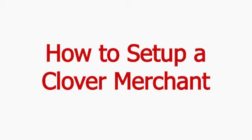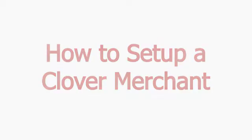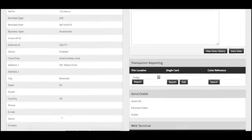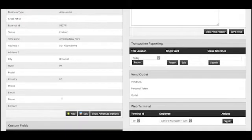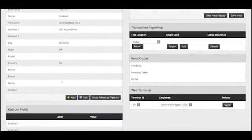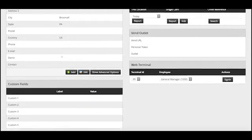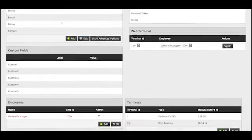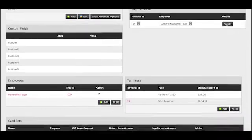How to set up a Clover merchant. Once you've set up a location, you're going to want to add a Clover integration terminal.